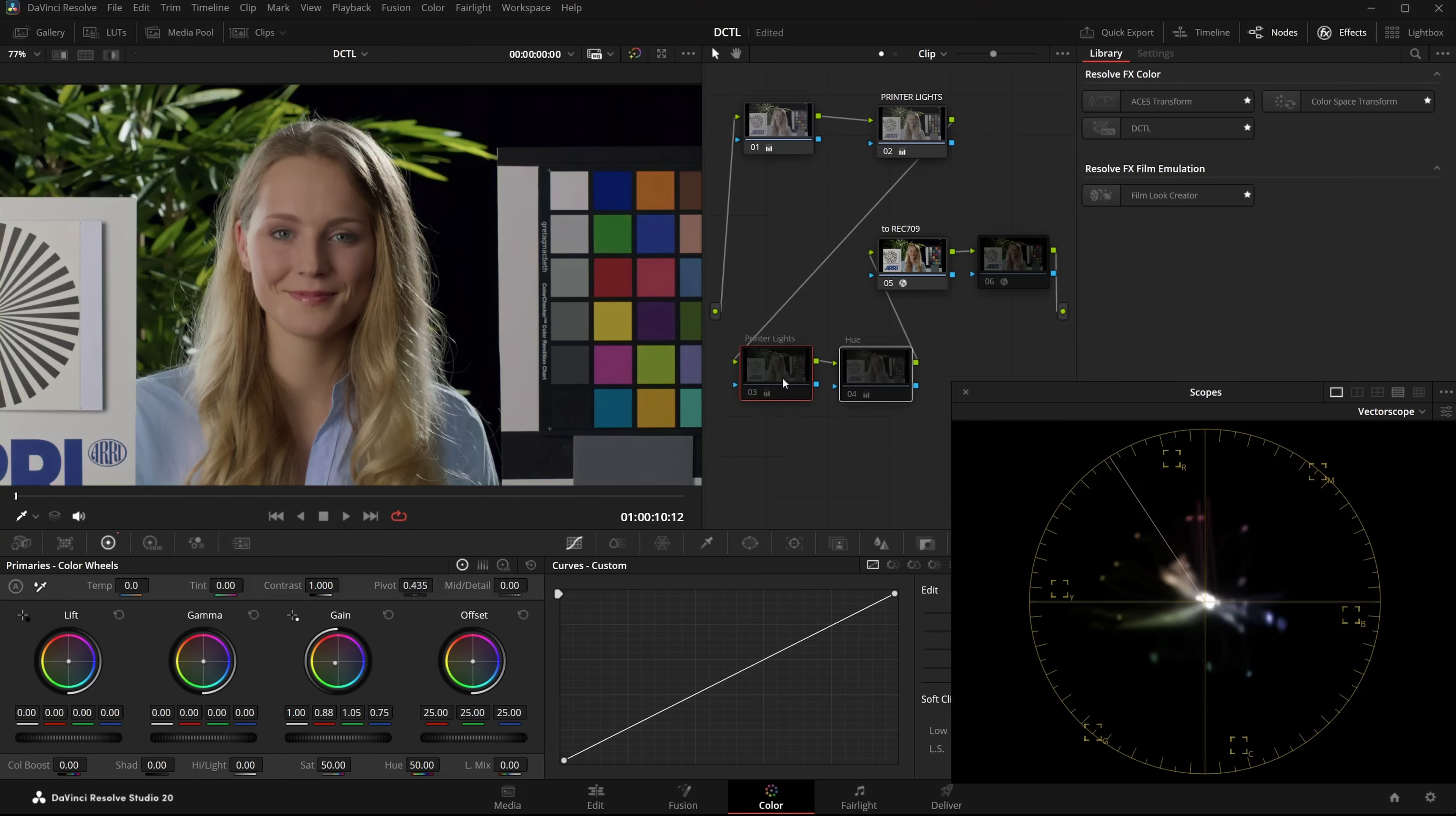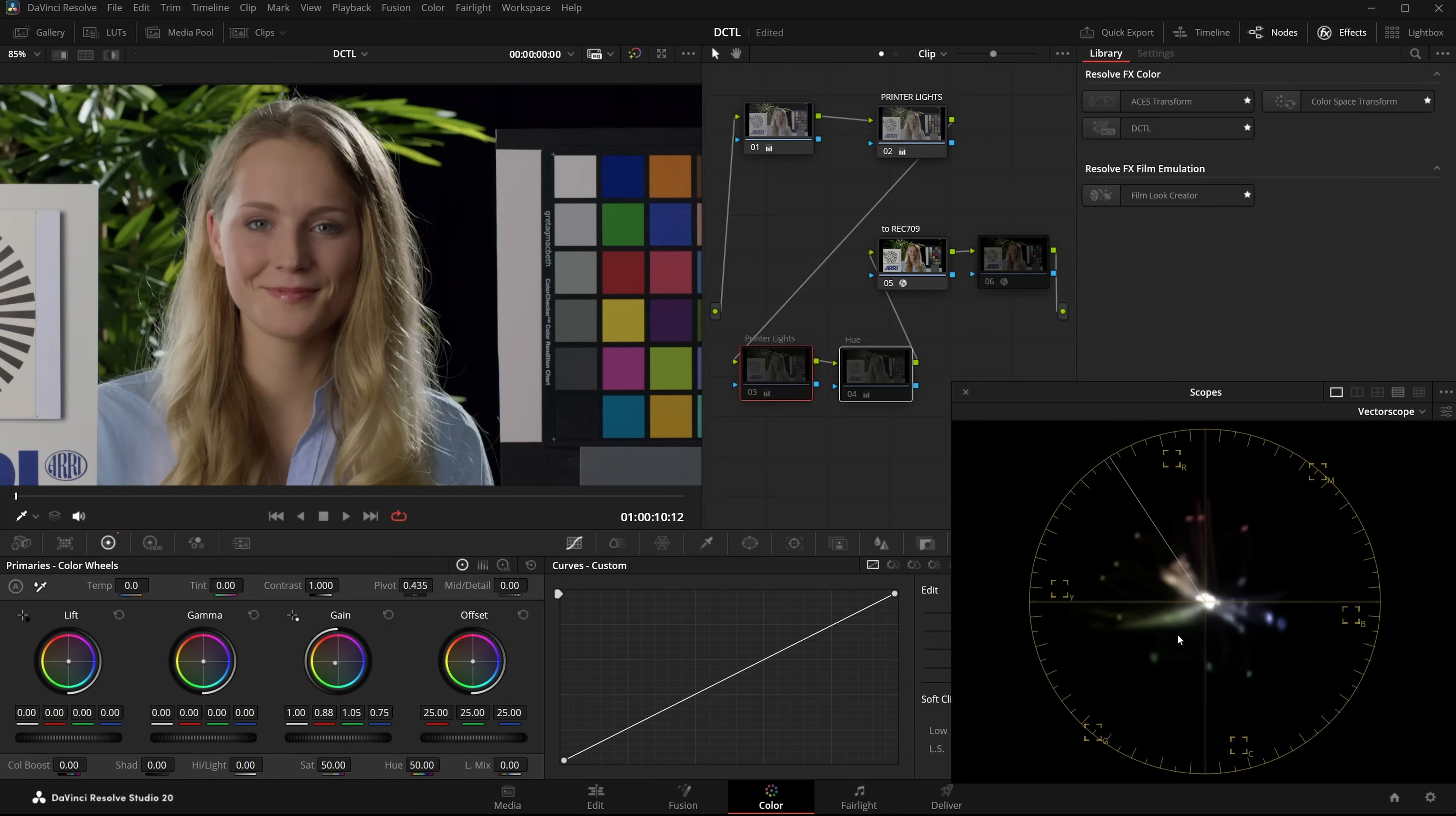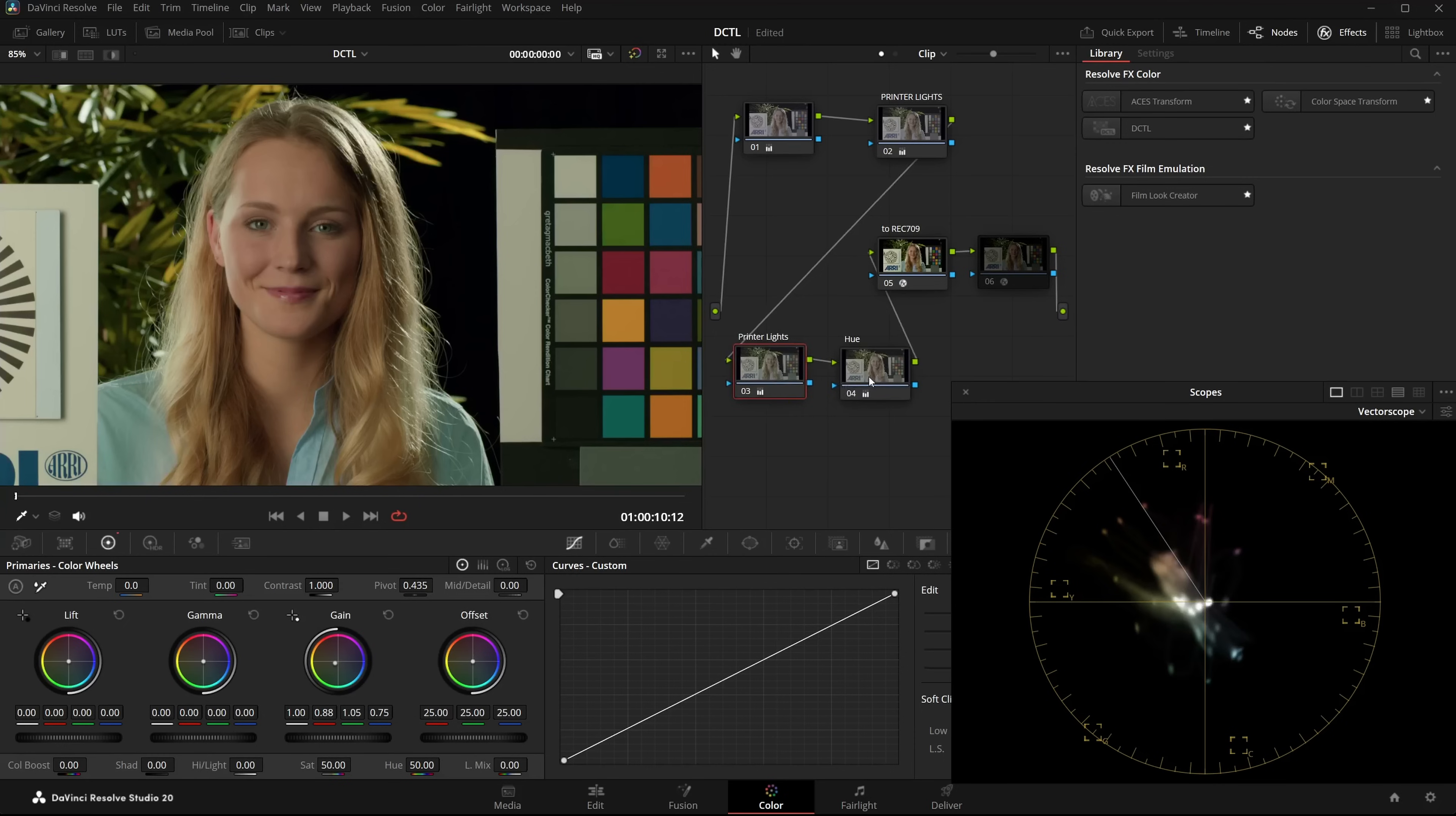This is the original image. And this is with the look applied. For that you need two nodes. One for the PrinterLights and one for Global URotate. That always kind of annoyed me.